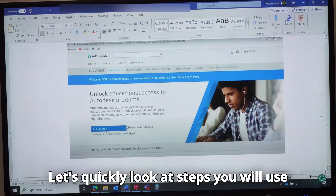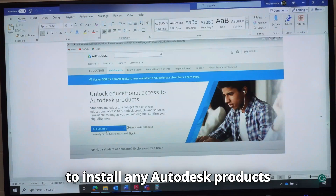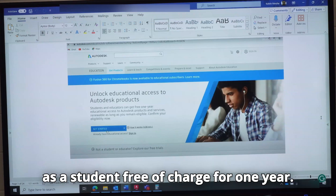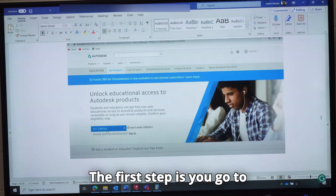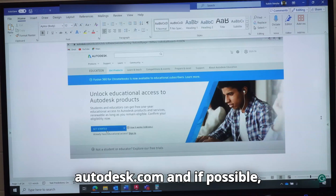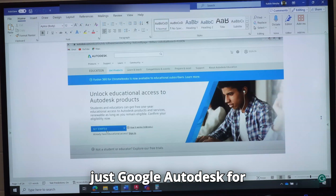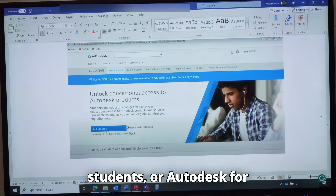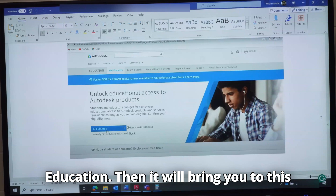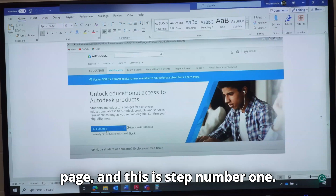Let's quickly look at the steps you will use to install any Autodesk product as a student, free of charge for one year. The first step is to go to autodesk.com, or if possible, just Google 'Autodesk for Students' or 'Autodesk for Education', and it will bring you to this page.